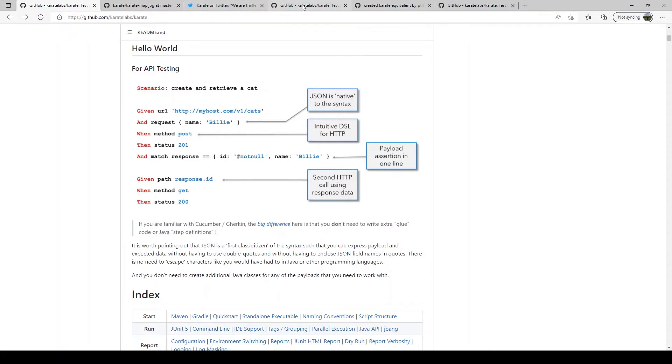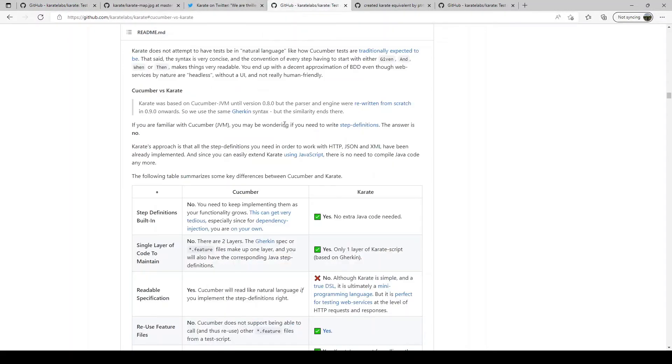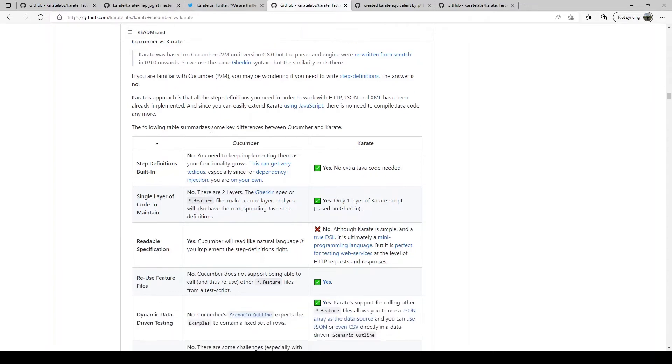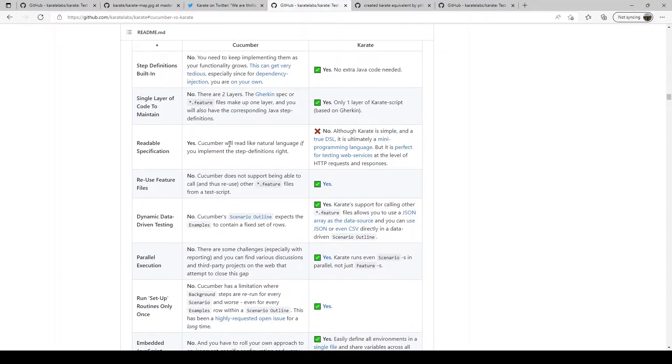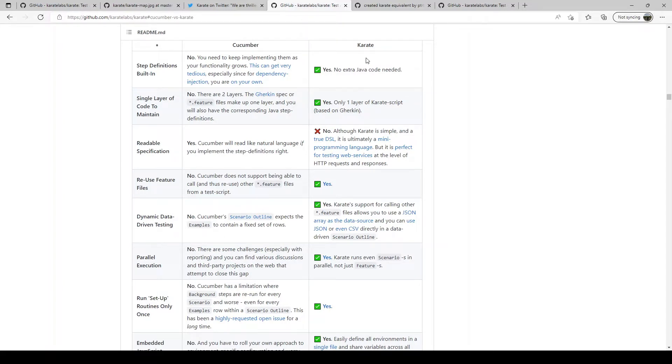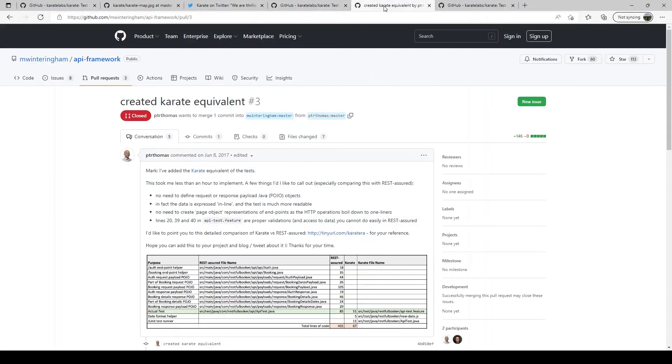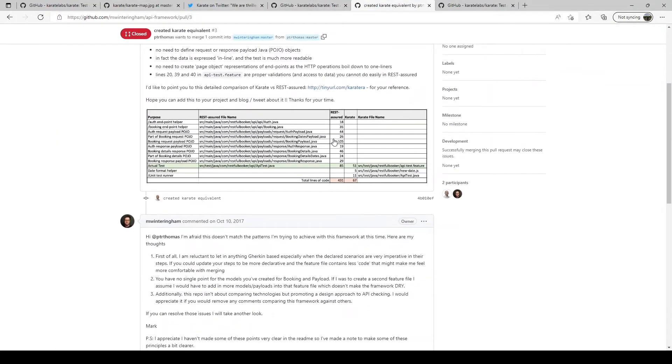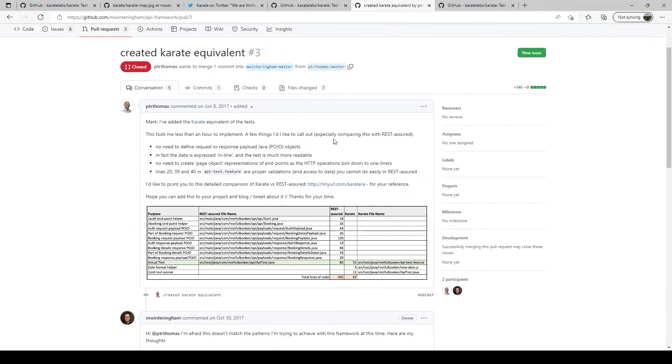You can also look at some of these resources in GitHub.com Karate Labs where it shows comparison between Cucumber and Karate, the support for dynamic data driven testing, parallel execution and everything. You can also see for instance this post by Peter Thomas the writer of Karate Framework. He shows comparison between Rest Assured and Karate.